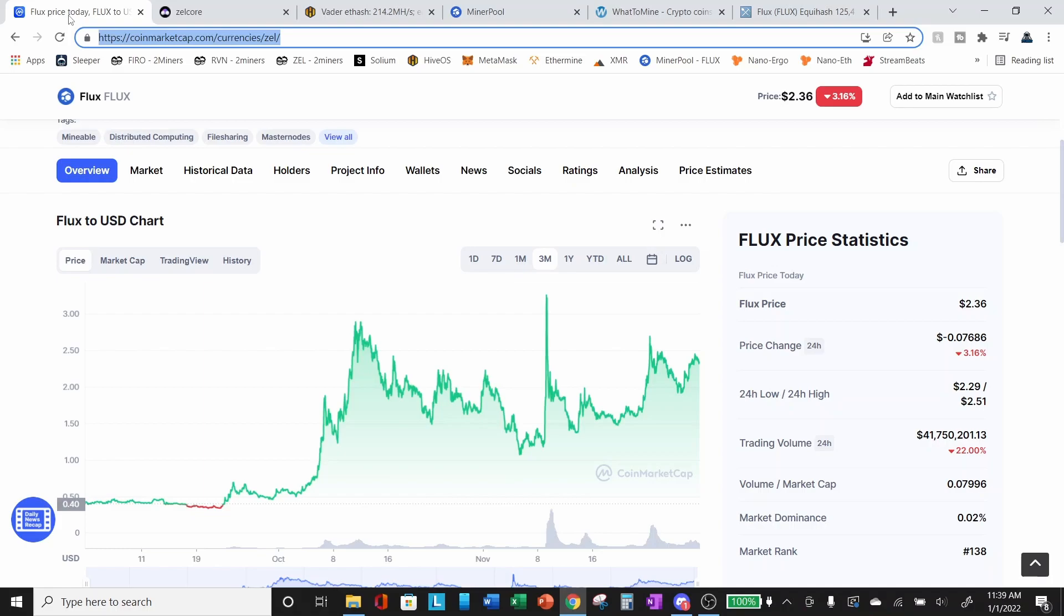Hey everyone, TPS Miner here. Welcome back to the TPS Miner channel. Today is January 1st, 2022, so Happy New Year.